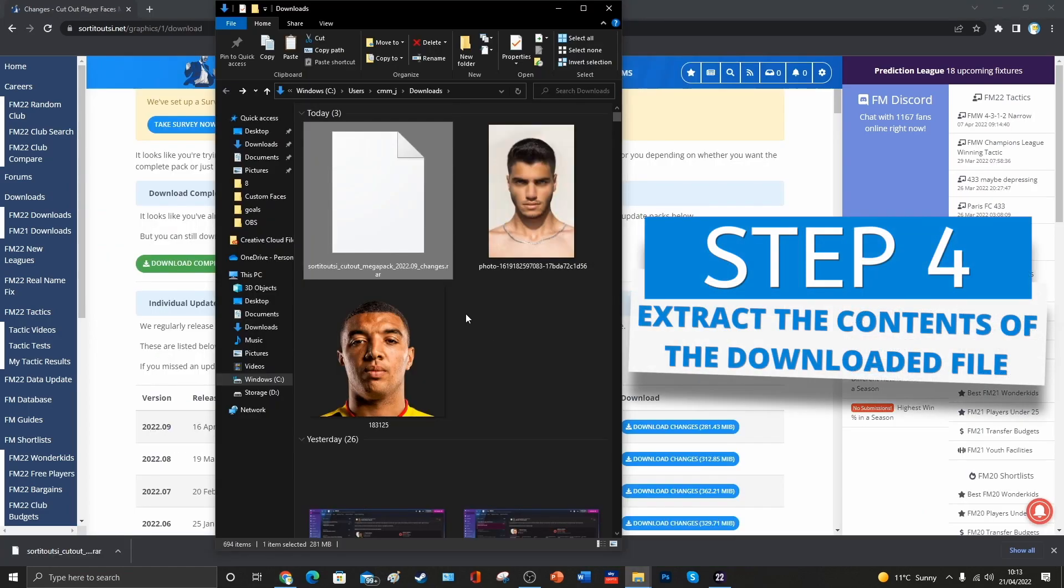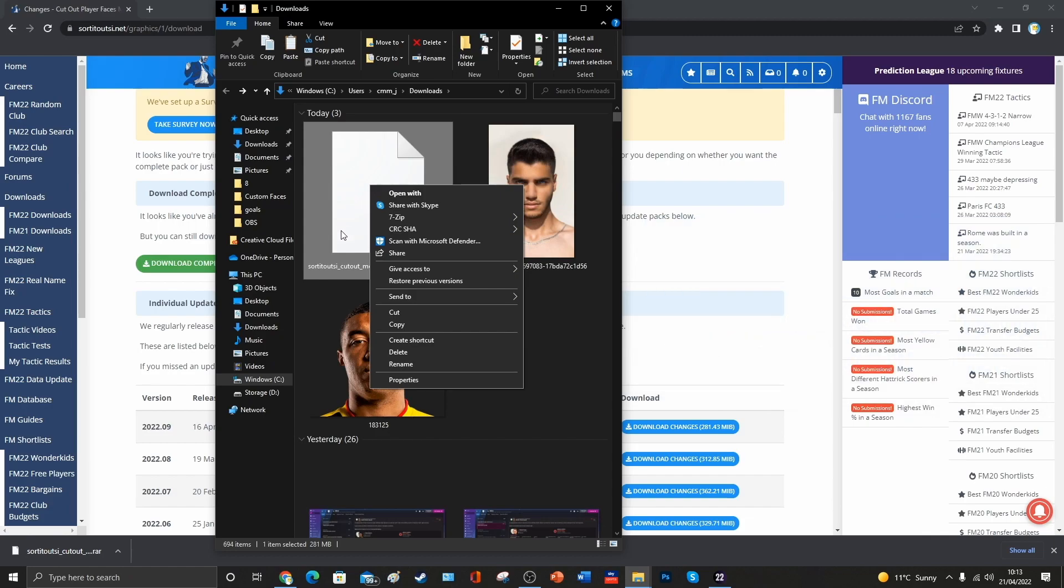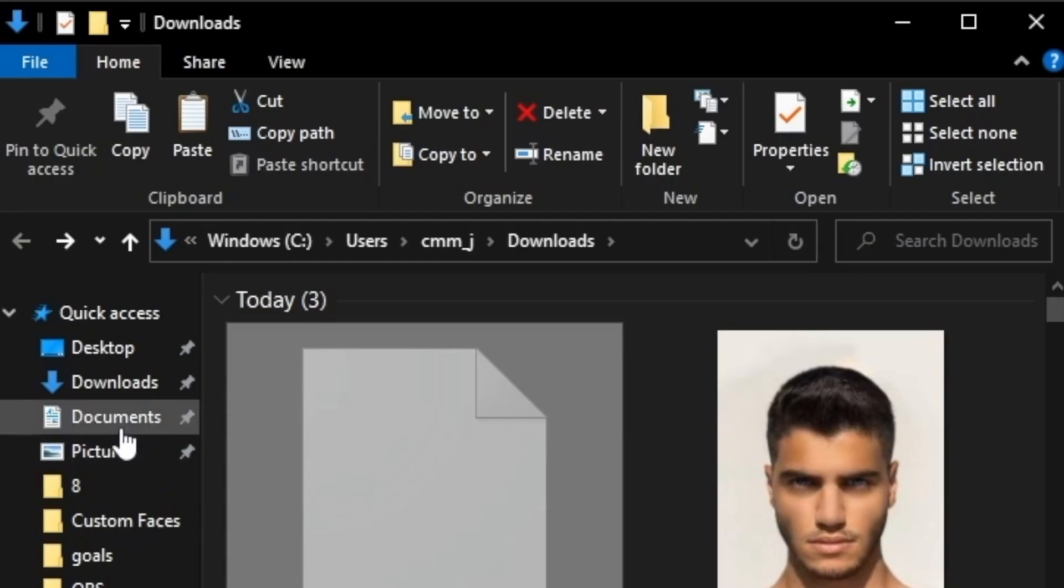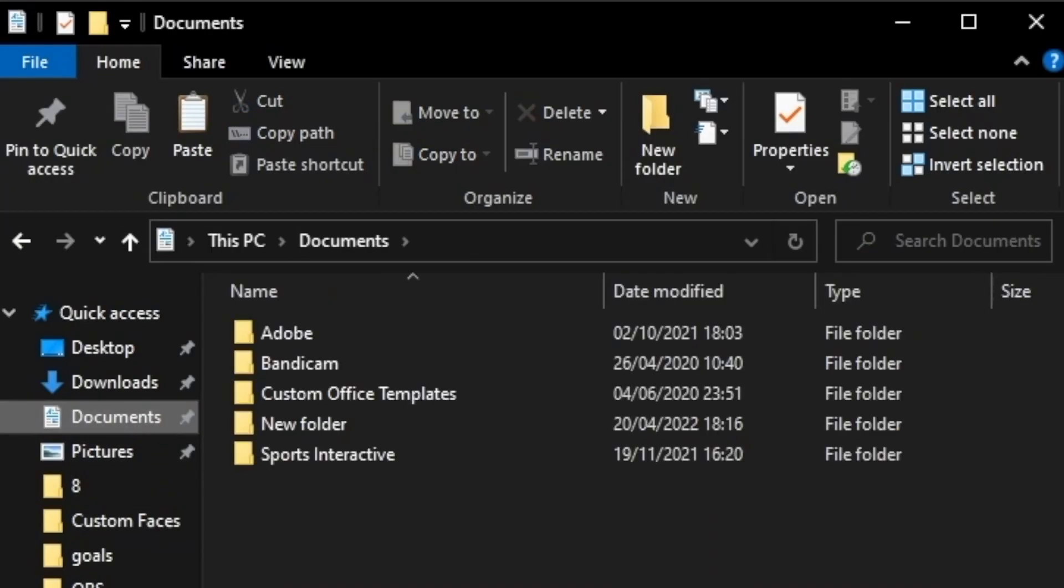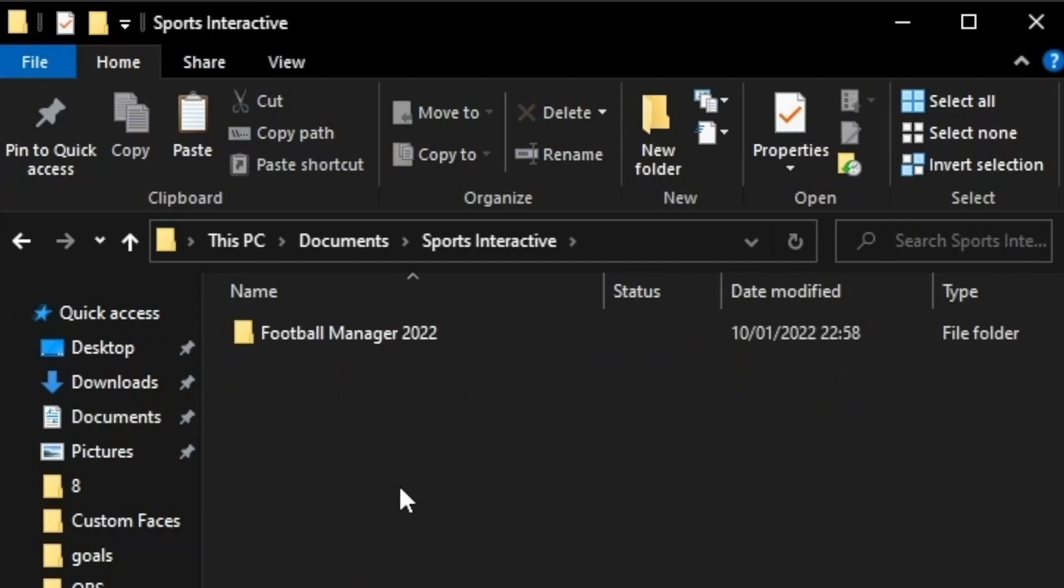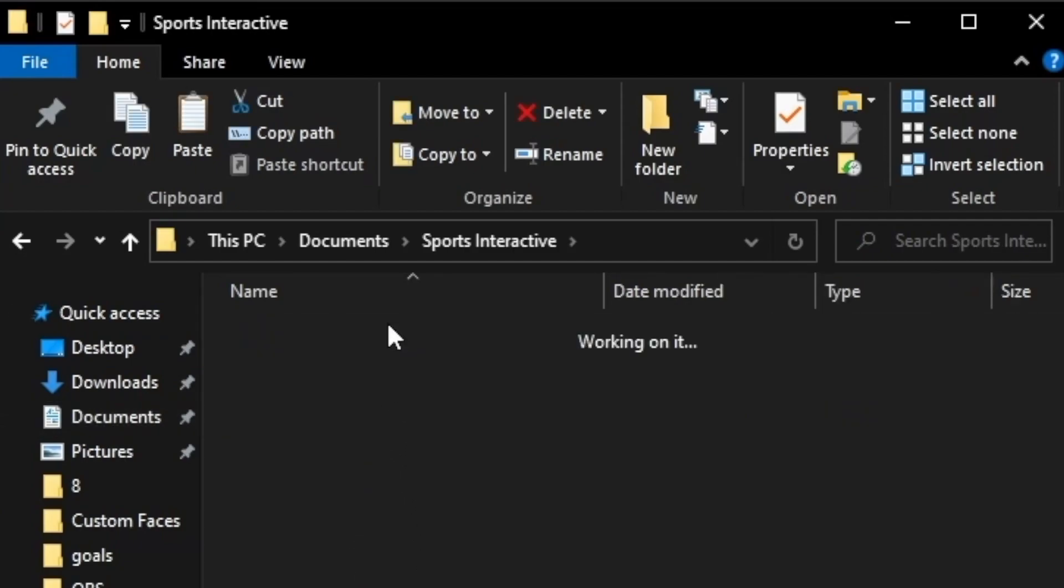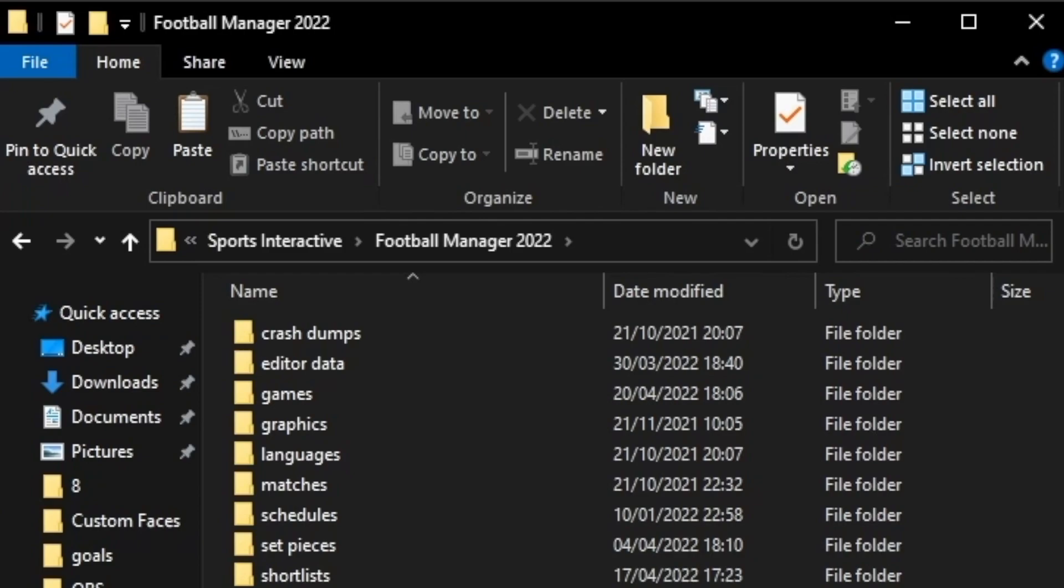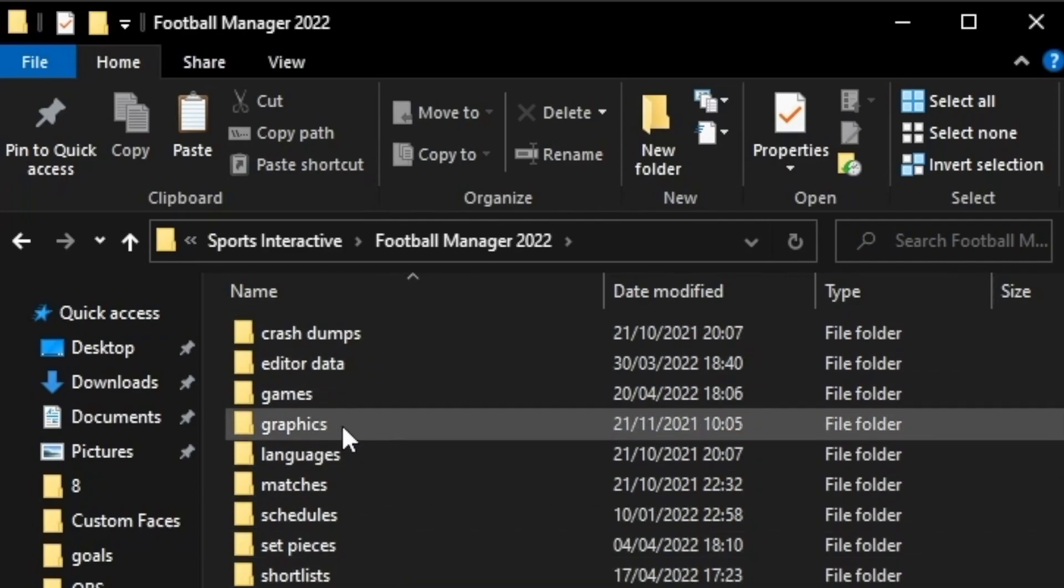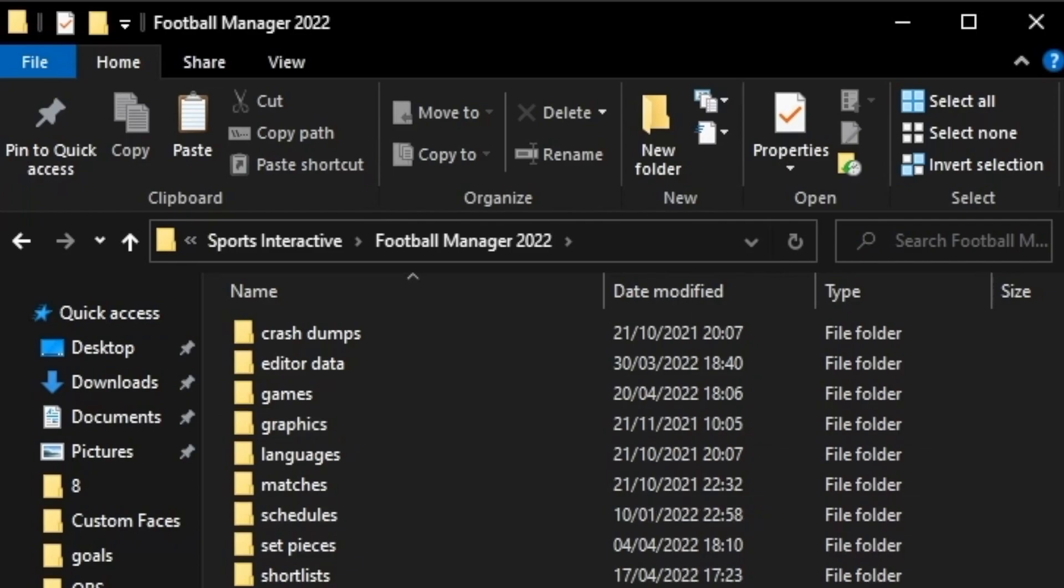So I downloaded one of those smaller files. It took about two minutes on my machine. Once you've got it, if you right-click on it and click on Cut, we're then going to click on Documents over the left-hand side of our screen, and we're going to go to the Sports Interactive folder and to Football Manager 2022.